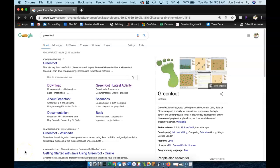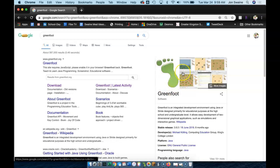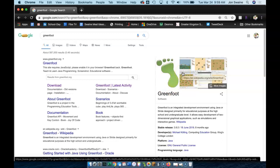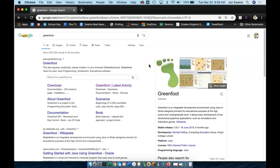So you want to get into some programming and you don't know where to start. This is a video on Greenfoot programming, which is really programming using the Java programming language. Greenfoot is essentially a development environment where you can make quick interactive games, so it's really learning Java programming through gaming, which is exactly what we're looking for.